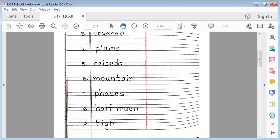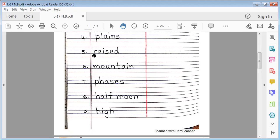Plains. No. 5. Raised. R-A-I-S-E-D. Raised. No. 6. Mountain. M-O-U-N-T-A-I-N. Mountain.